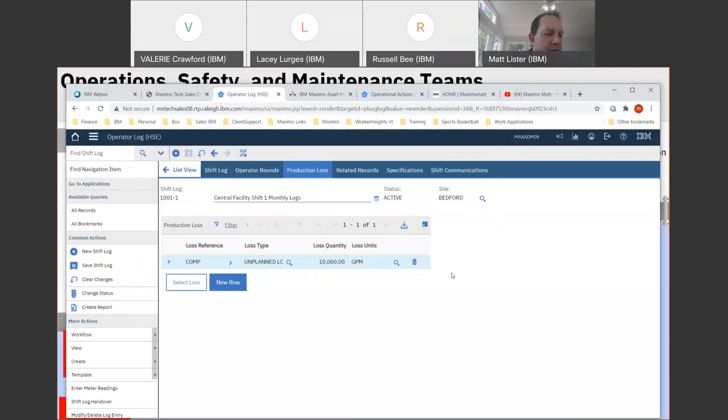That covers the journey. There is one more slide I want to show on some of the new features. Russell, did I miss anything you wanted to cover?